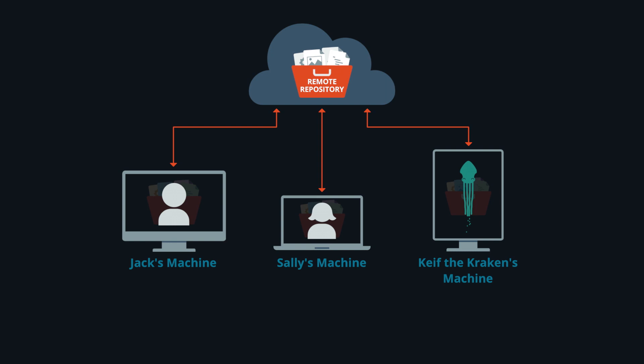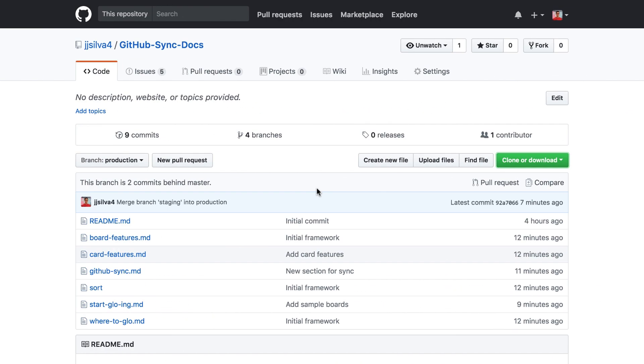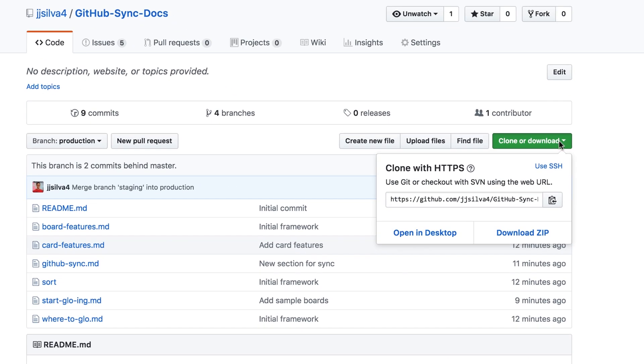Let's see how this works in GitKraken. Let's say we wish to collaborate on this GitHub project.